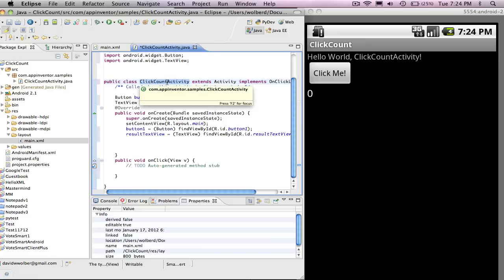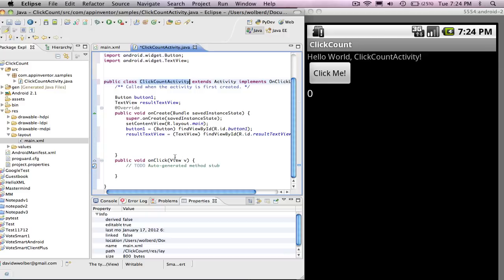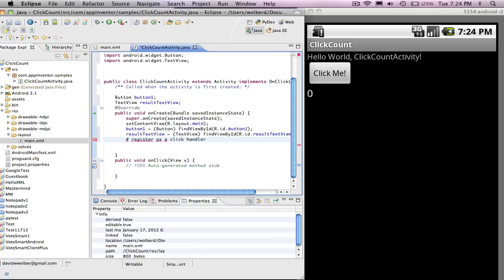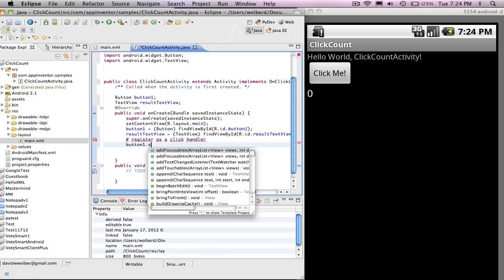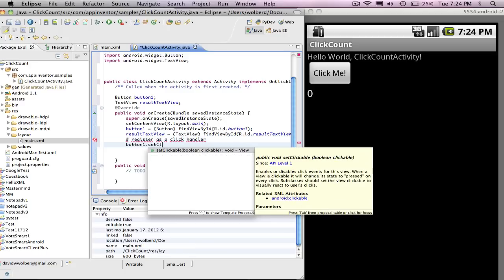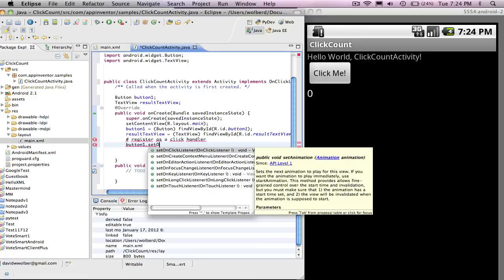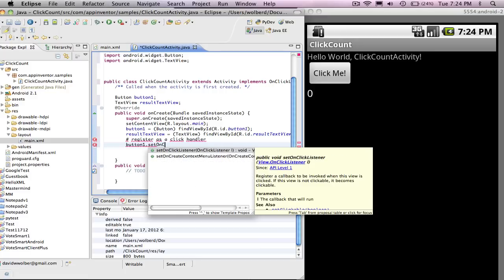So now I've basically said, my activity, my screen knows how to deal with clicks. And I'm going to write my code here to deal with the clicks. There's one more bookkeeping thing I need to do. And that is, I need to register as a click handler. In other words, I need to tell the button that I can deal with clicks. And you'll notice there's this setOnClickListener function.